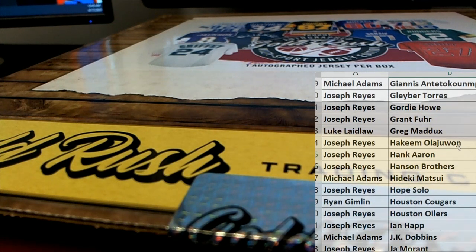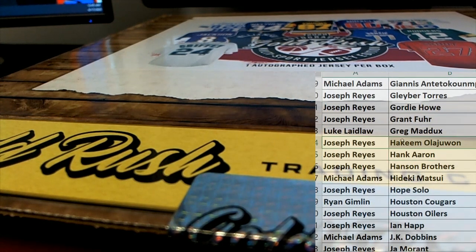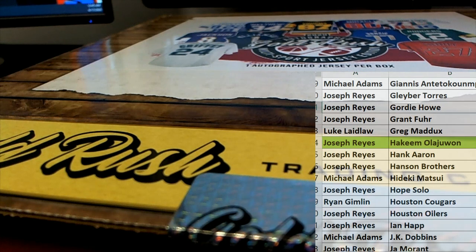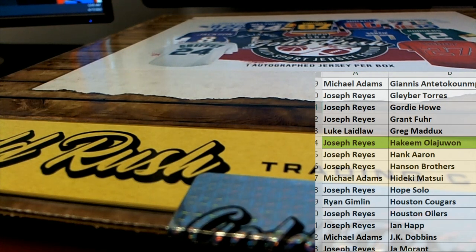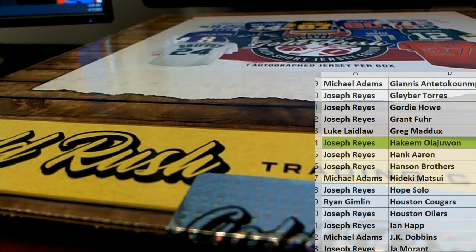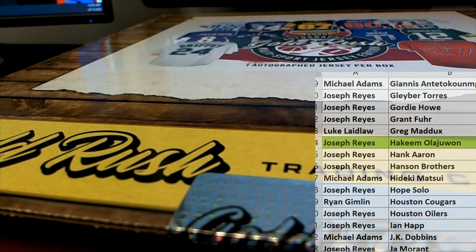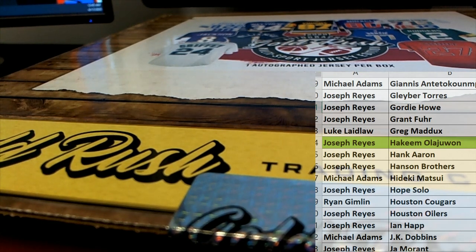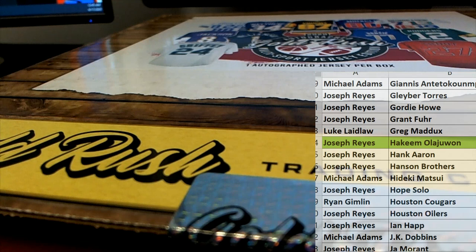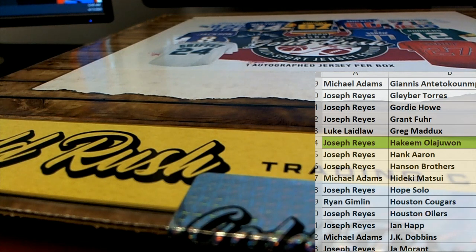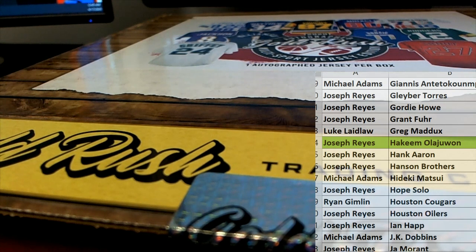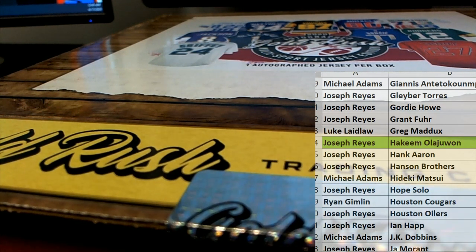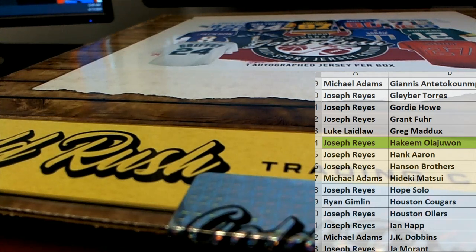And that's Joe R. All right Joe, what a hit buddy! Akeem Olajuwon autographed jersey. Outstanding sir. Gold Rush always produces, guys. That is box number 130 there from Multisport 2020 Gold Rush. Thanks guys.